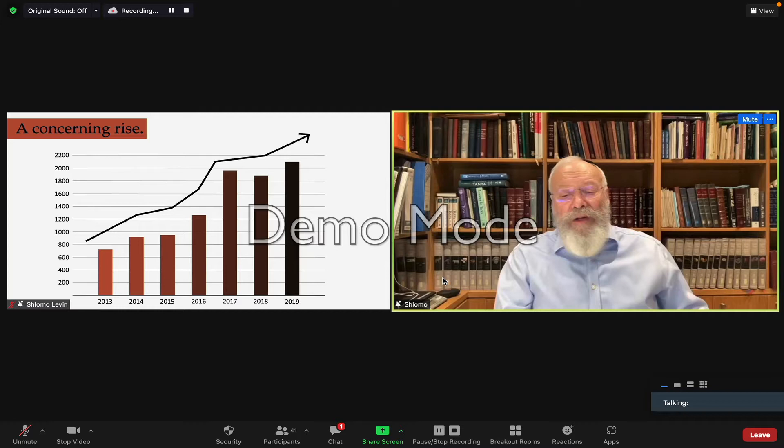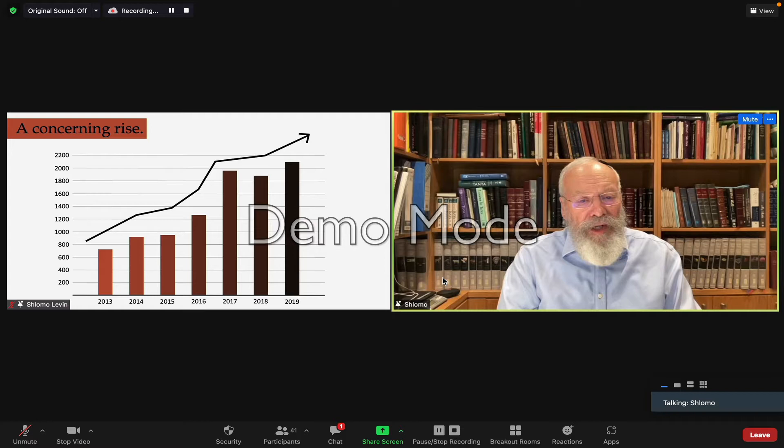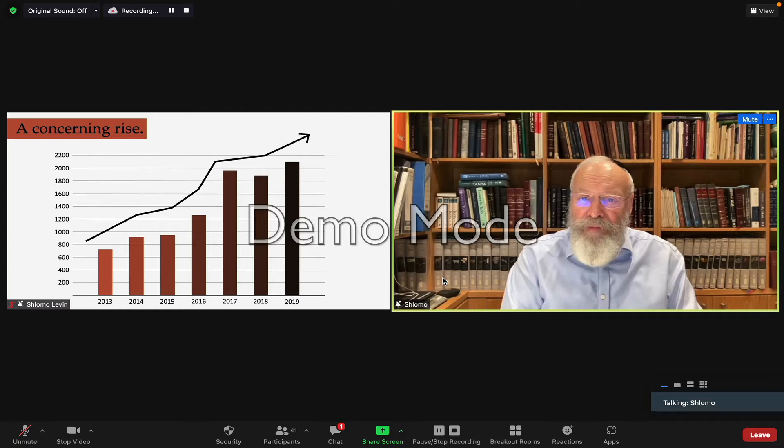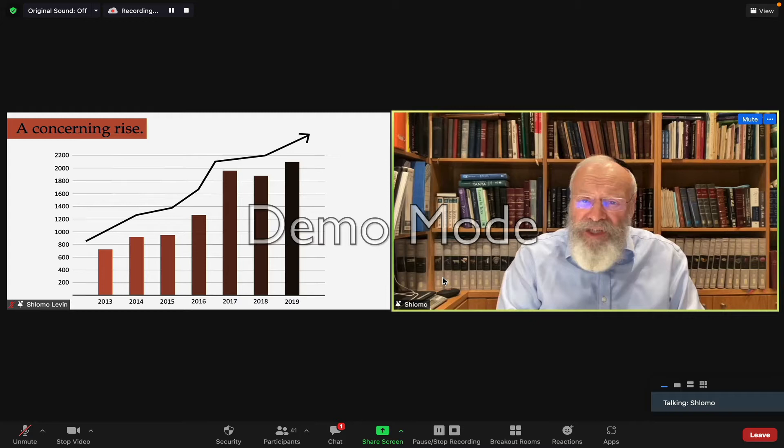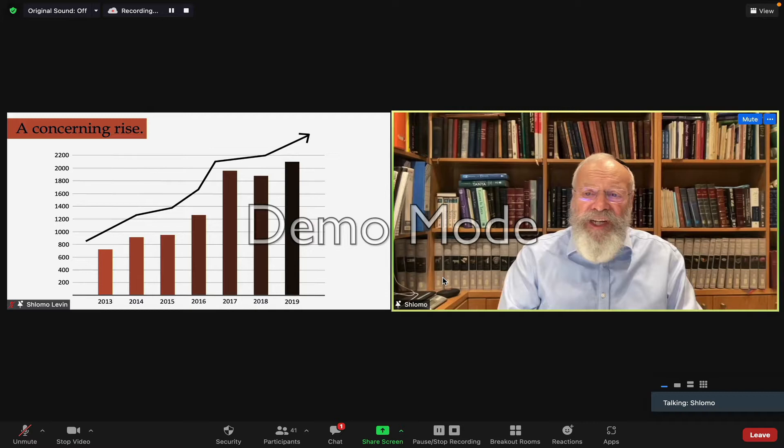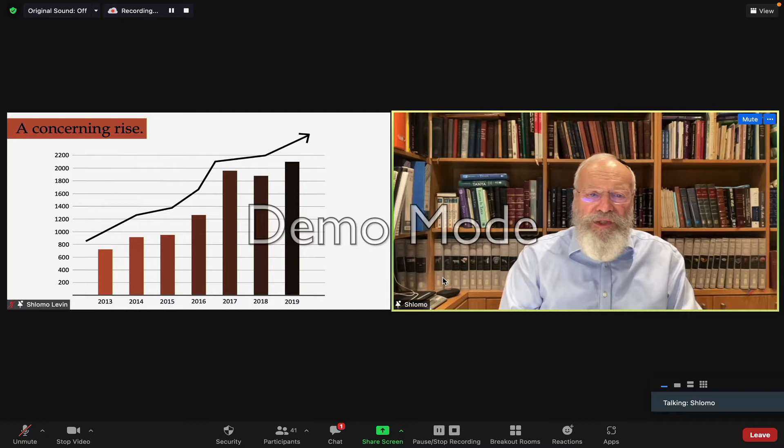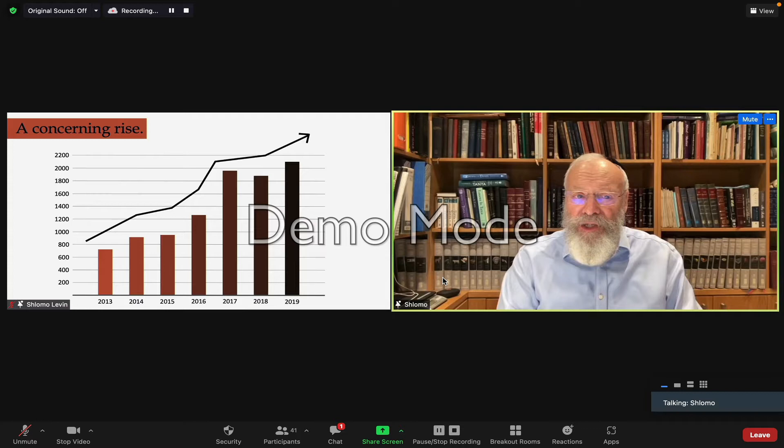Against this background, it's really important that we clarify what this course is and what it's not. For many Jews starting in the 20th century, responding or reacting to anti-Semitism has been a significant component of their Jewish identity. We live, after all, in the shadow of the Holocaust.